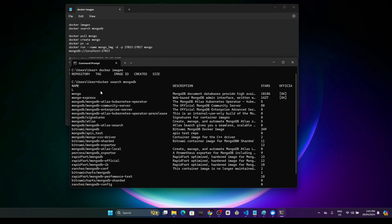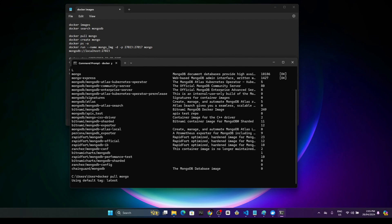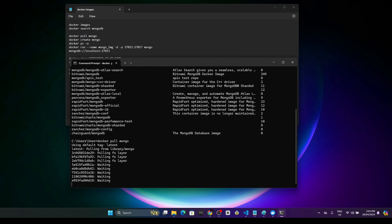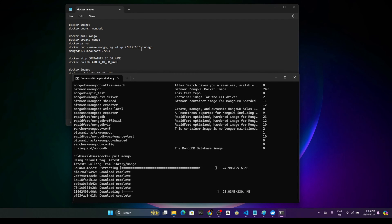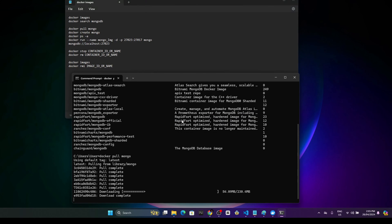What we are going to do is pull this Mongo image. To do that, we are going to use the command: docker pull mongo. It will download the latest Mongo image. It will take some time to download.